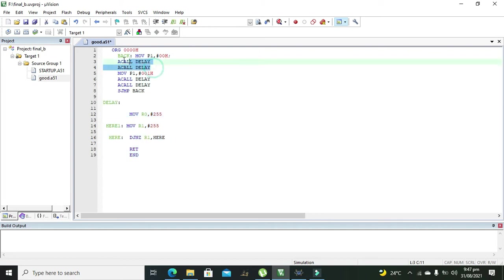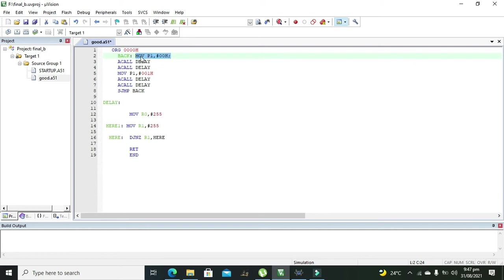So that's why we used to call it twice so that we can get more delay. Okay so now there is command, first command that is move P1 comma H00H. Simply it means that we need to directly send 00H to port 1.